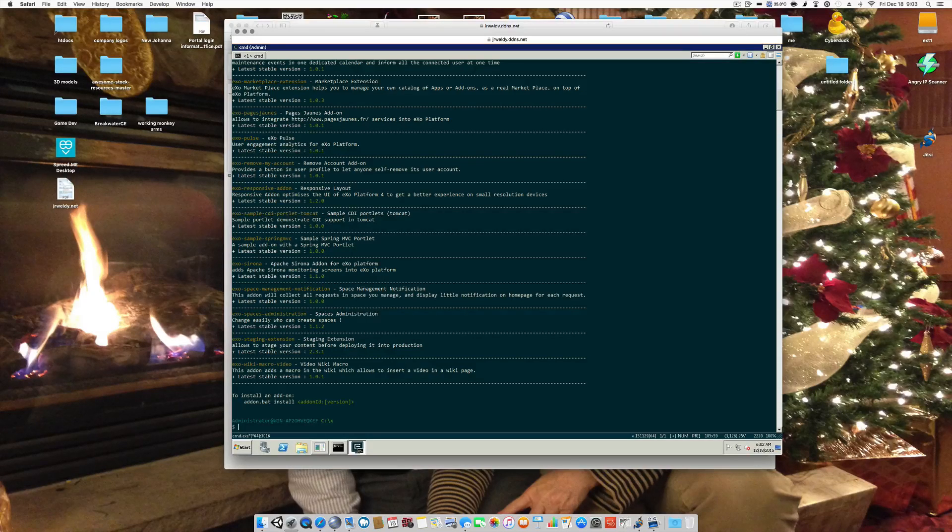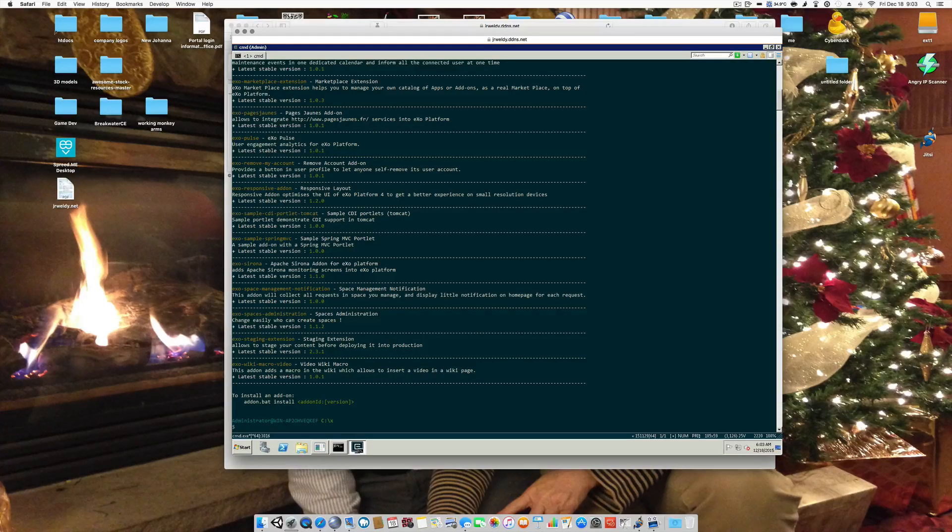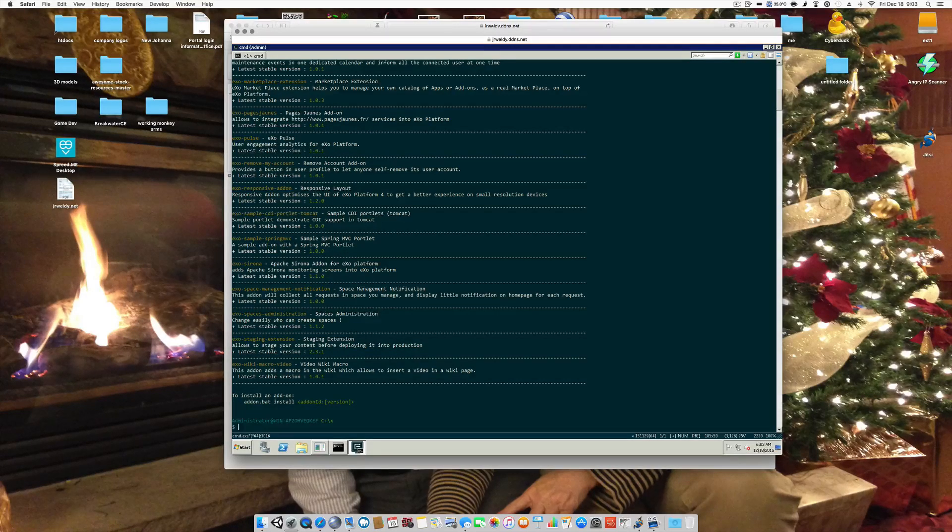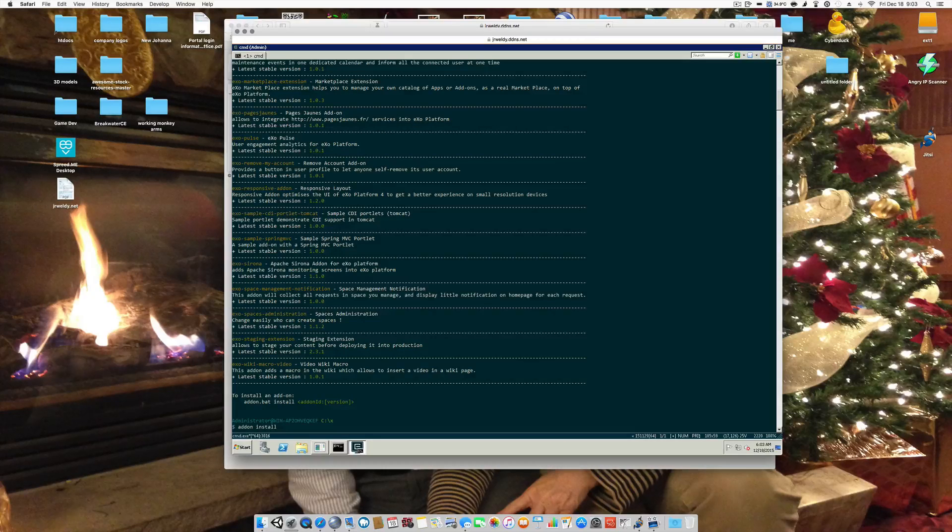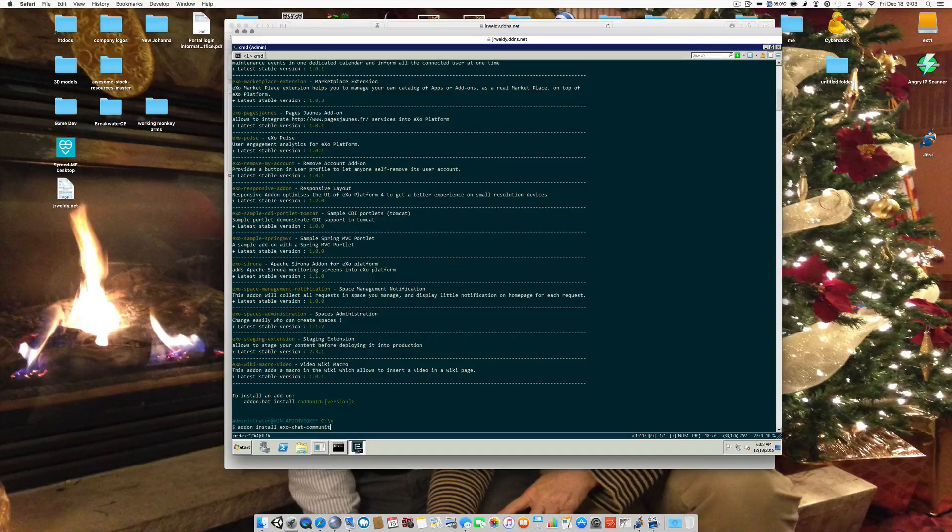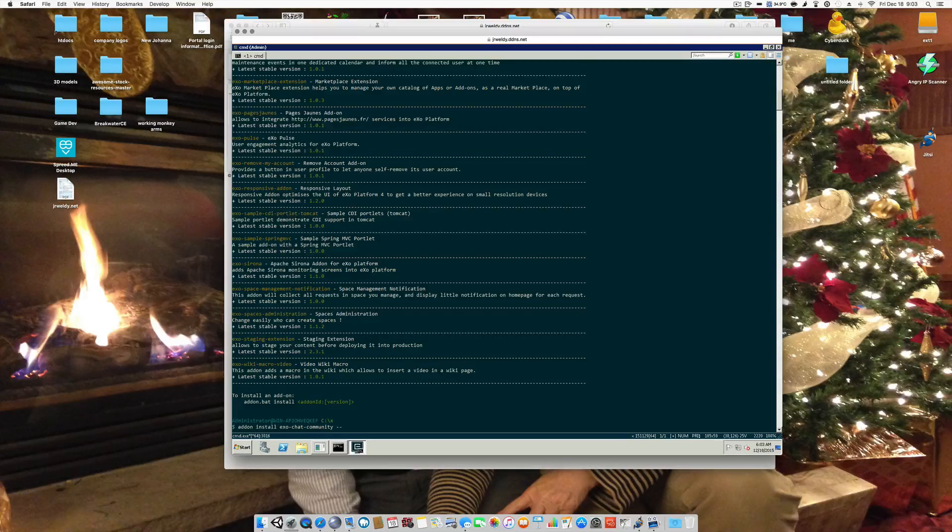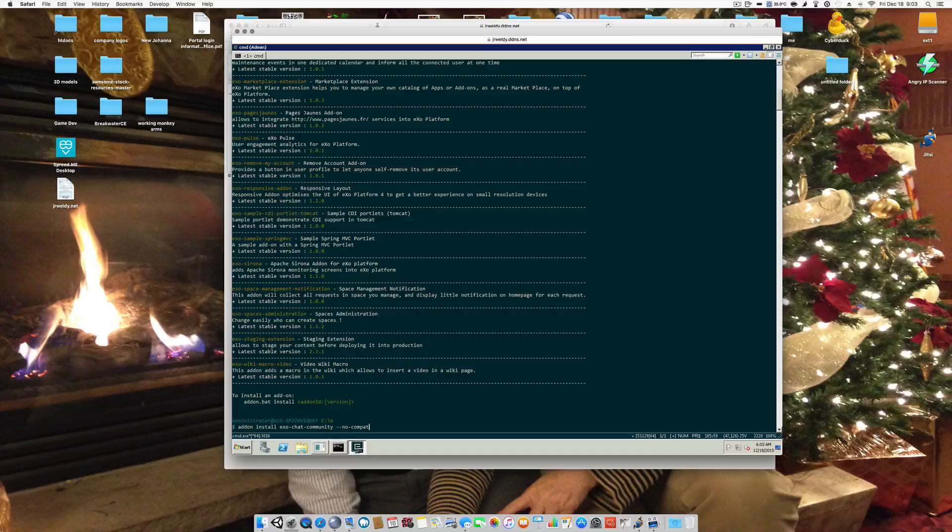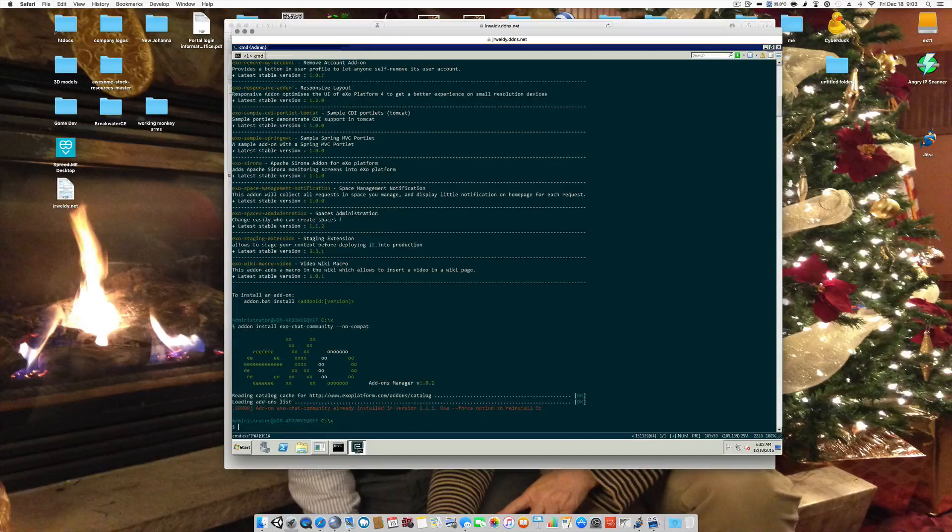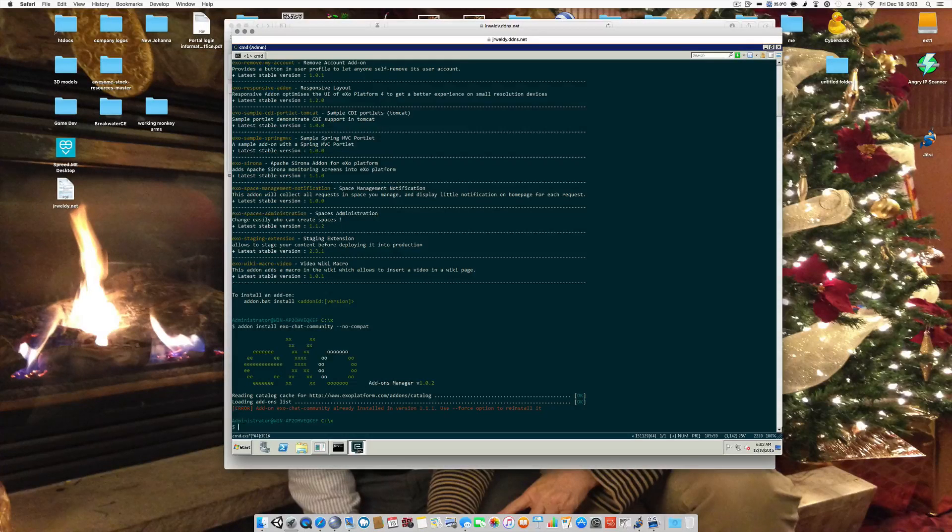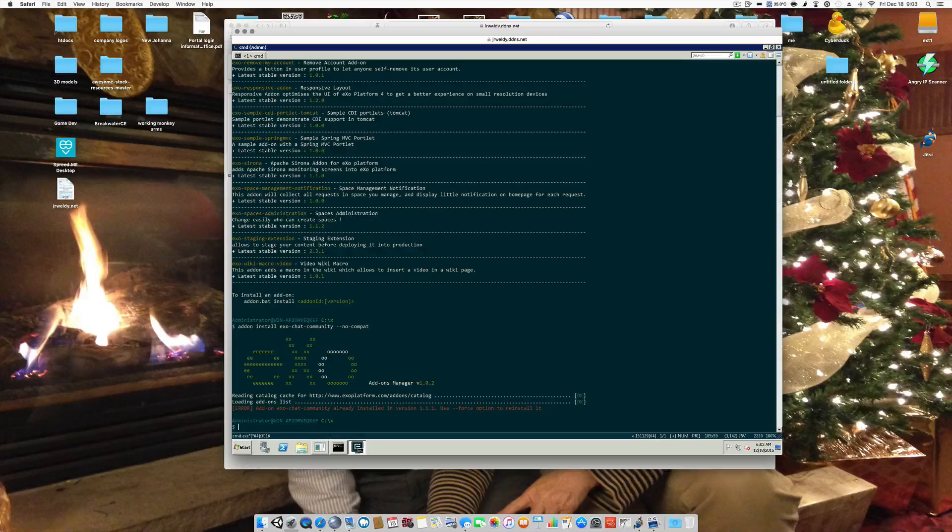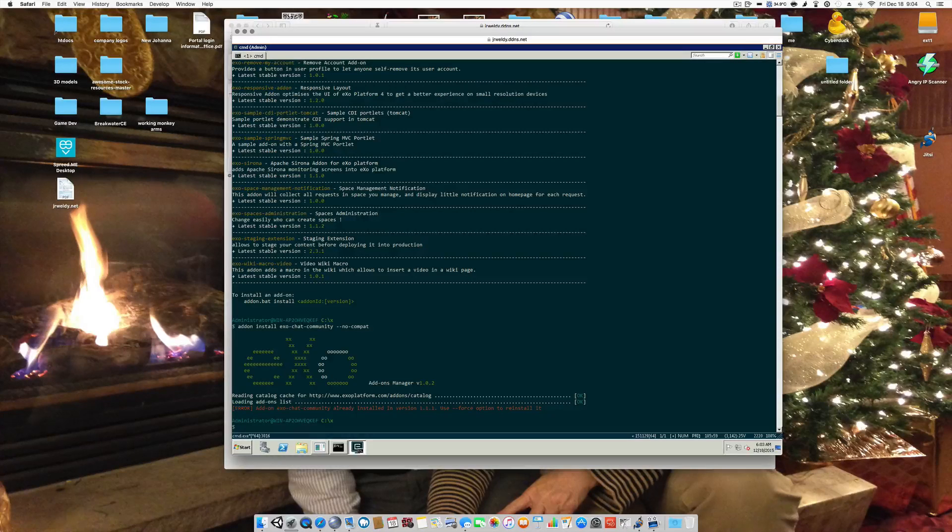And I'm going to do add-on list and that's going to give me the XO Platform add-ons manager. Here, if I don't have, and by default it's not installed as a portlet in XO, is the ability to add the community chat add-on. So if I do add-on install space XO chat community space dash dash no dash compat and hit enter, it's probably going to tell me it's already installed. And it's already installed.